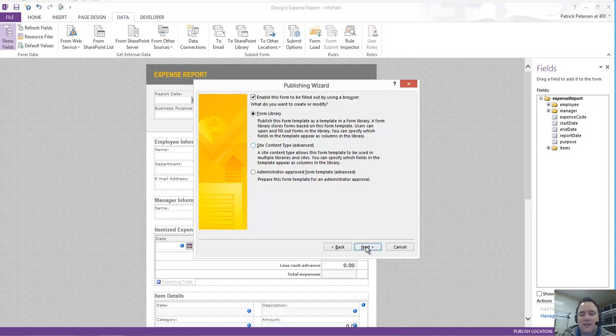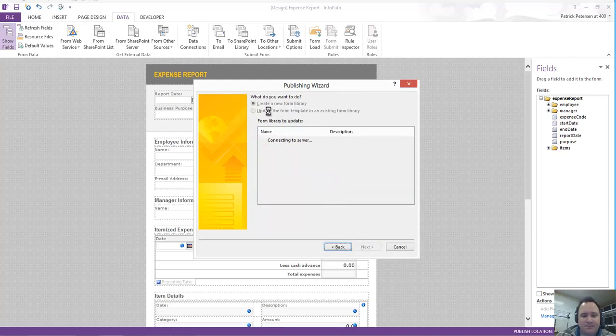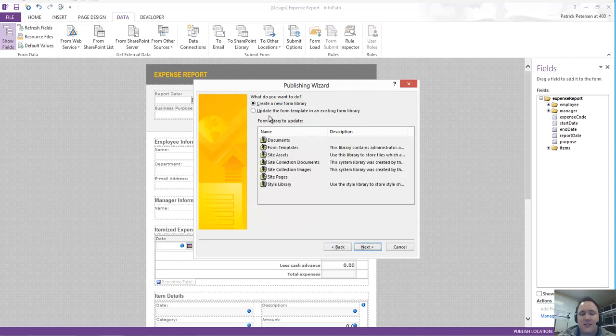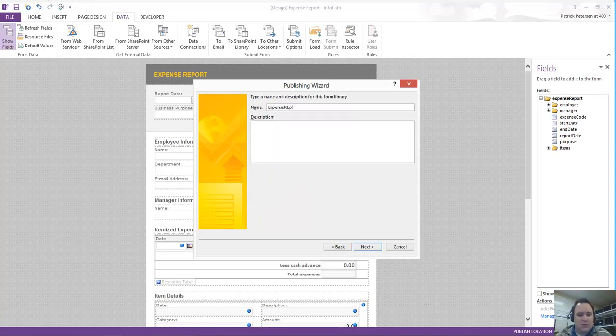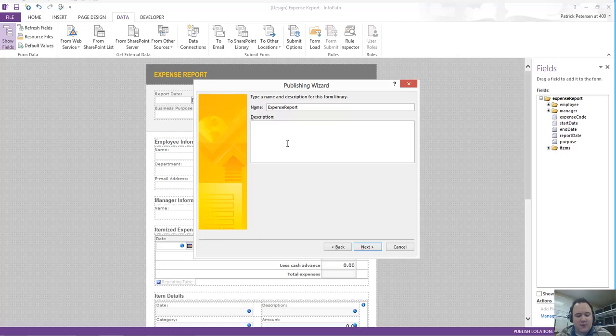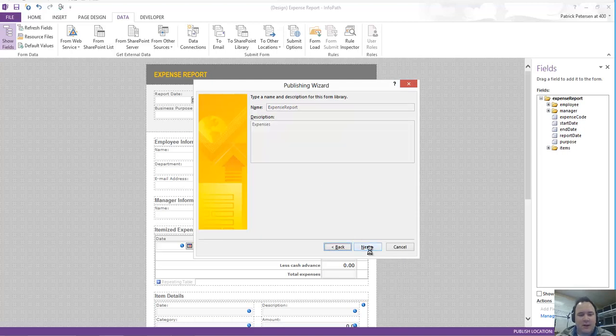I'll click on Next. I'm going to choose a form library here. Once I click on Next, it's going to query the site to find out what's out there already. I'm going to create a brand new form library here, and I'm just going to call this one Expense Report. Once I name it Expense Report, I can enter in a description such as Expenses, and then I'll click on Next.